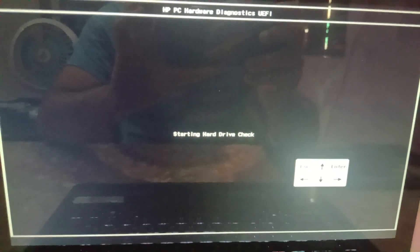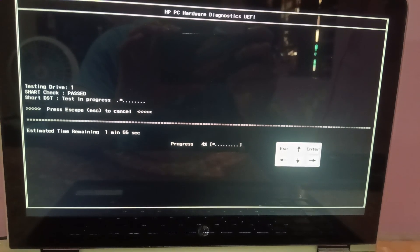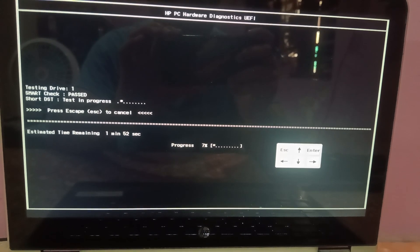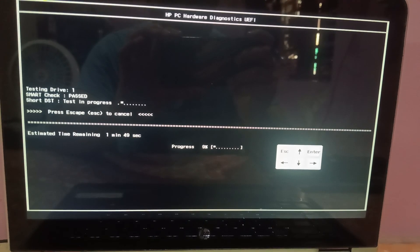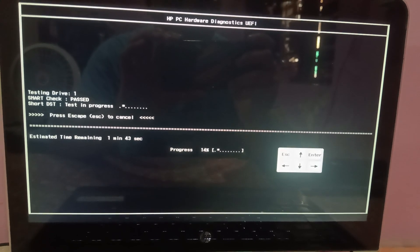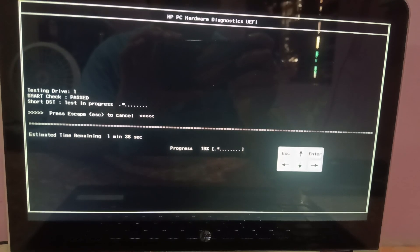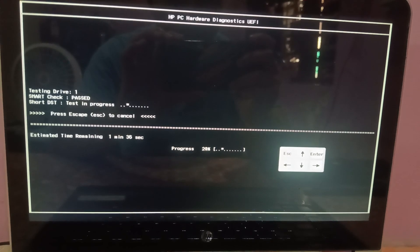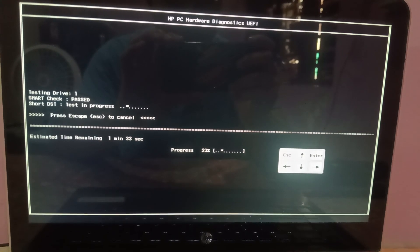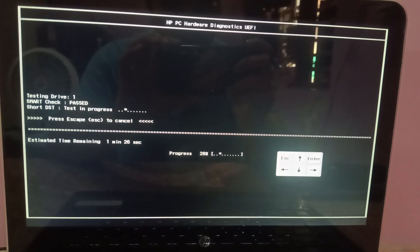Press F2 and first test the hard disk with a Quick Check, since this issue is related to the hard disk. Let it run — it will take some time. The SMART check passed in my system and the Short DST test is in progress. If you see any warnings or failures, that means you need to replace your SSD or hard drive — nothing can work if the hardware has failed.